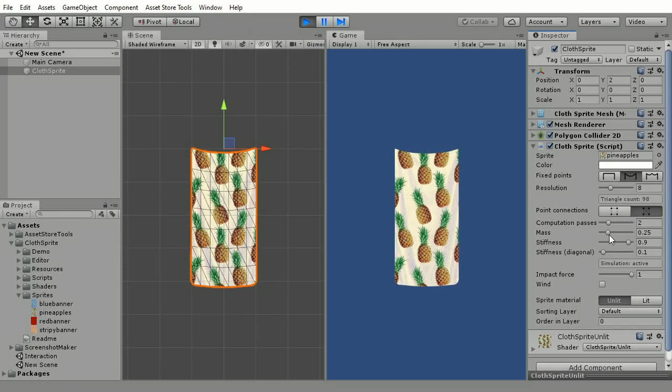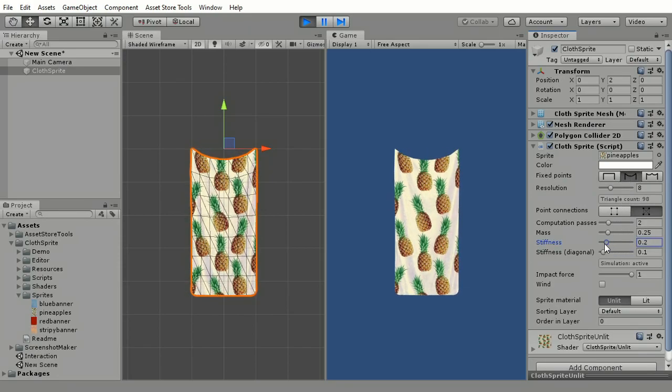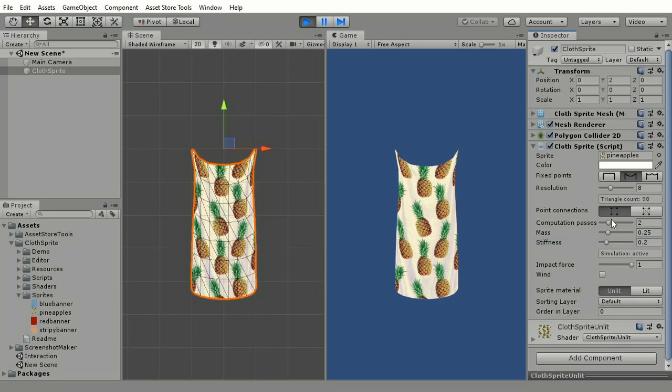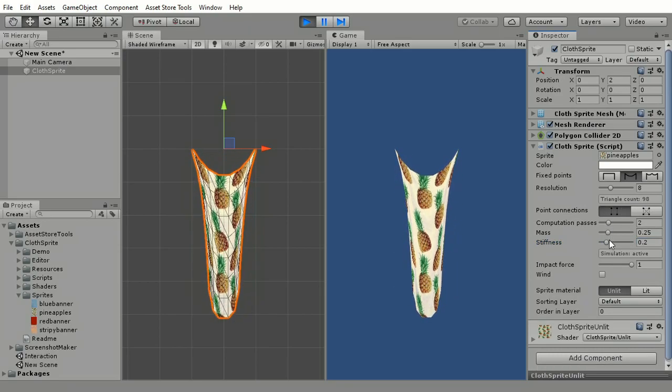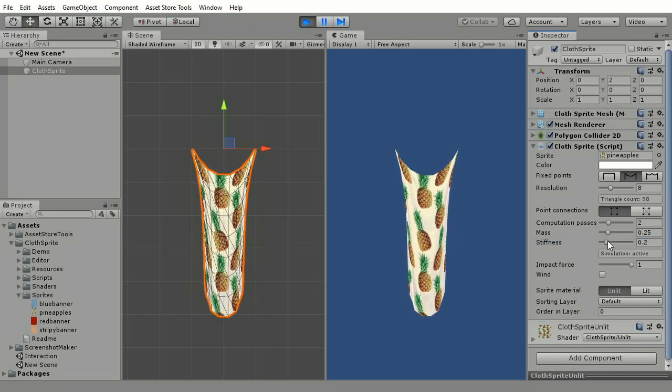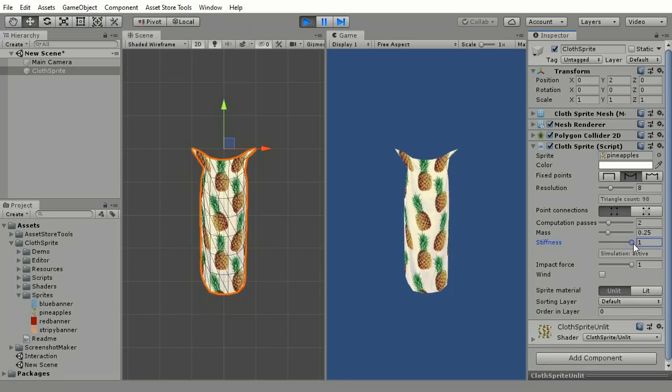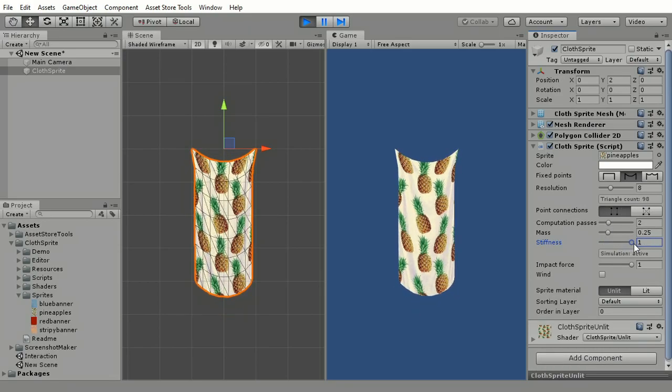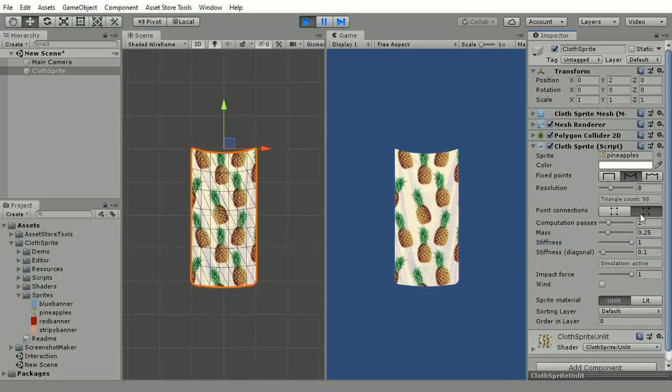You can change how the cloth looks and behaves, set how rigid it is, how much it weighs and so on. Check the description for the link to the manual, where every setting is explained in more detail.